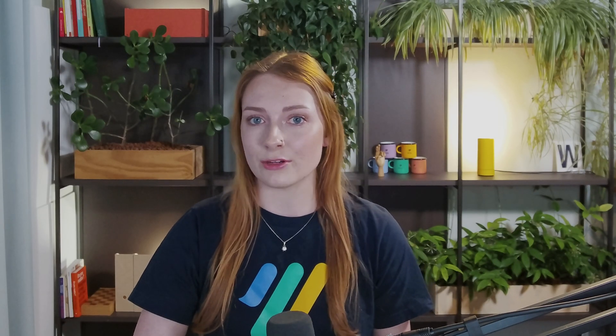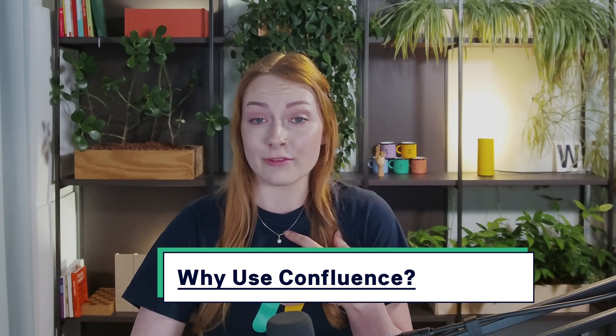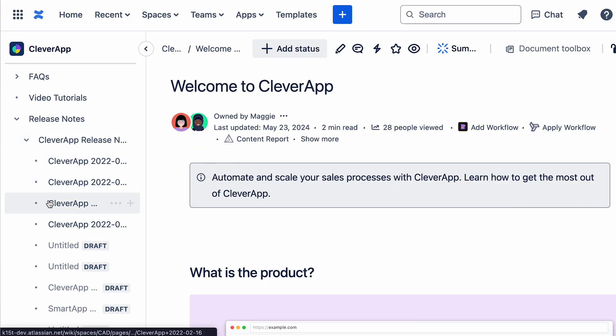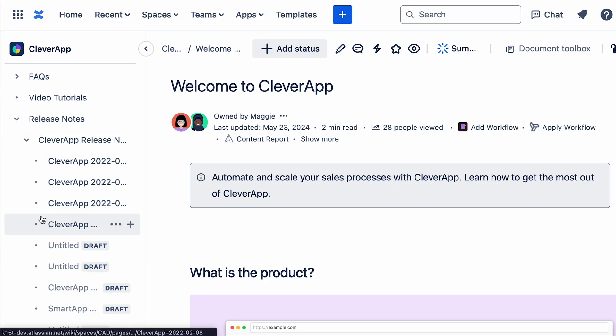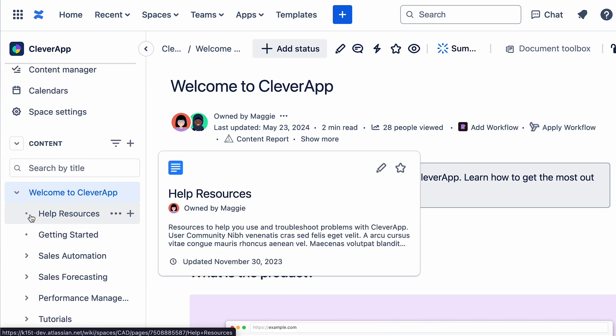So you may be asking yourself, why should you use Confluence? Well, for one, it acts as a centralized knowledge base. It consolidates all of your work, including those digital materials and discussions, making everything accessible across multiple devices for your entire team. You'll always know where your information is, and you'll always have access to it.